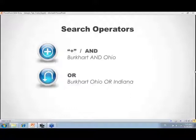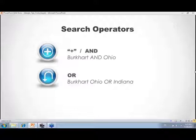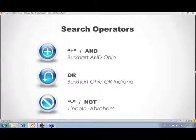Next is OR. You might search 'Burkhart Ohio OR Indiana' — you don't need to type out the whole phrase, just the keywords and the way you want Google to work with them. The OR operator tells Google the result should have Ohio or Indiana, but you definitely want Burkhart. These operators communicate exactly what you need.